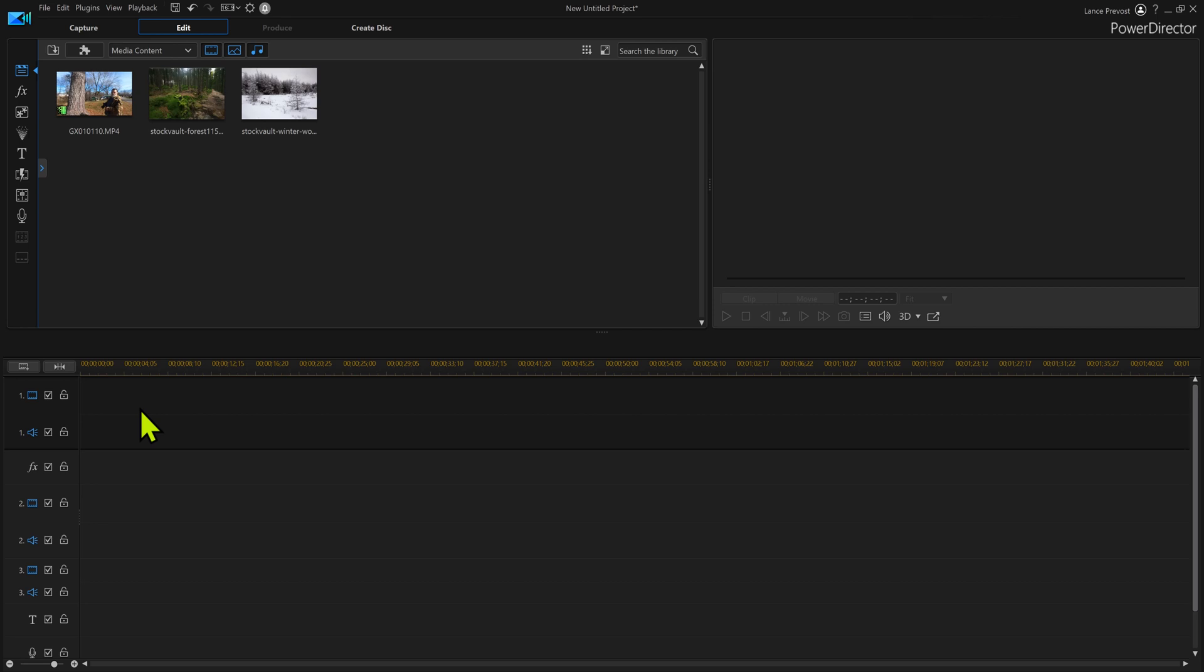How do you change the background in PowerDirector to something else? That's what one of my subscribers asked me if I could do.